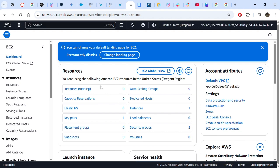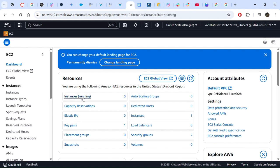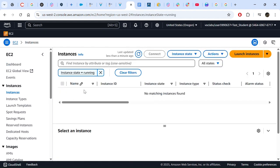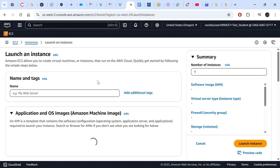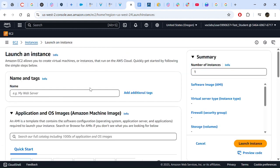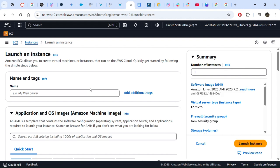As you can see there are no instances running. We click Launch Instance because we need to create a new instance. Step one from the instruction: we need to name our EC2 instance. In the Name text field we enter "web server".